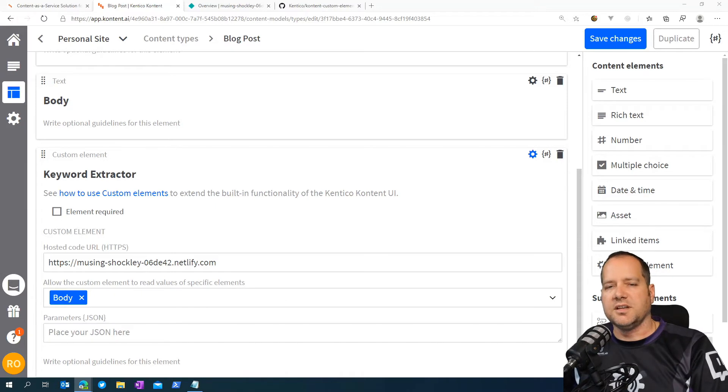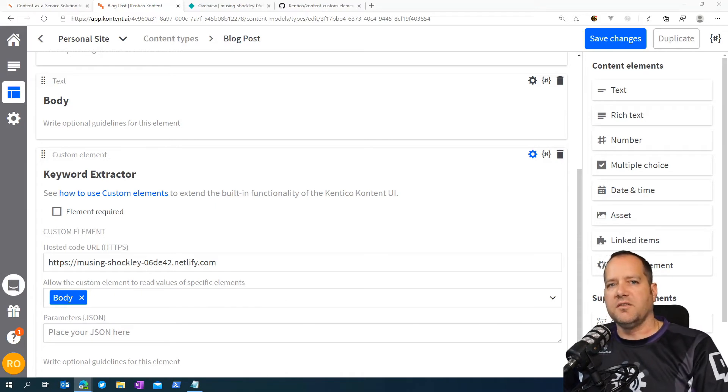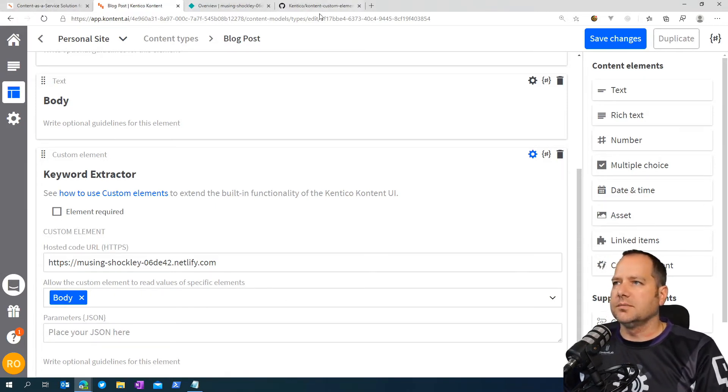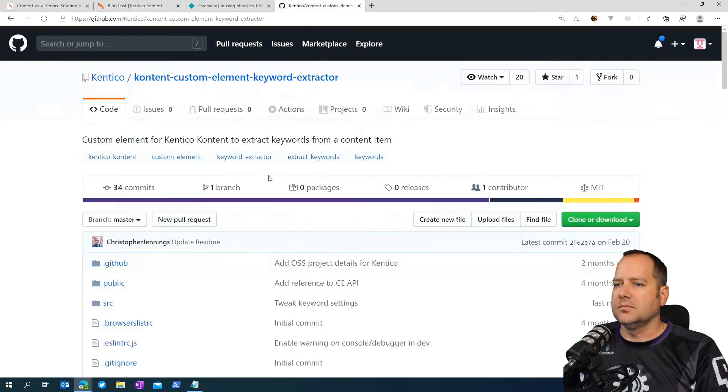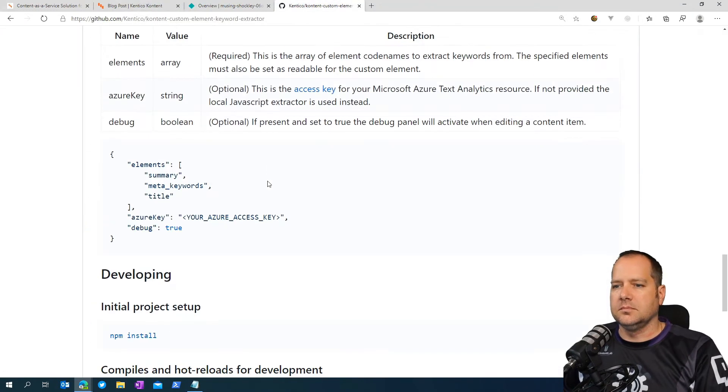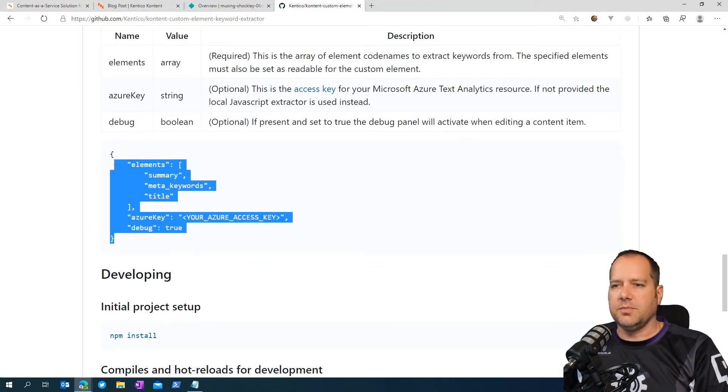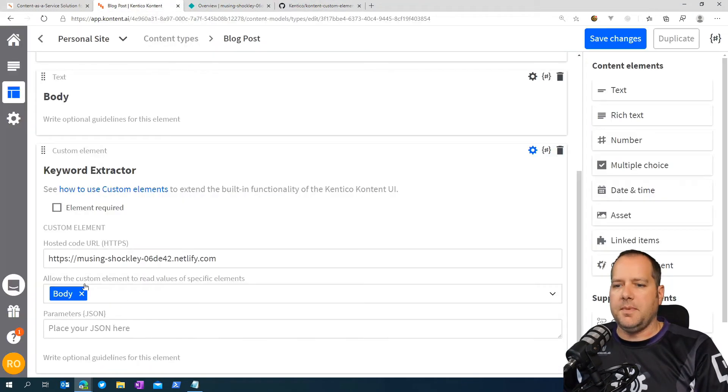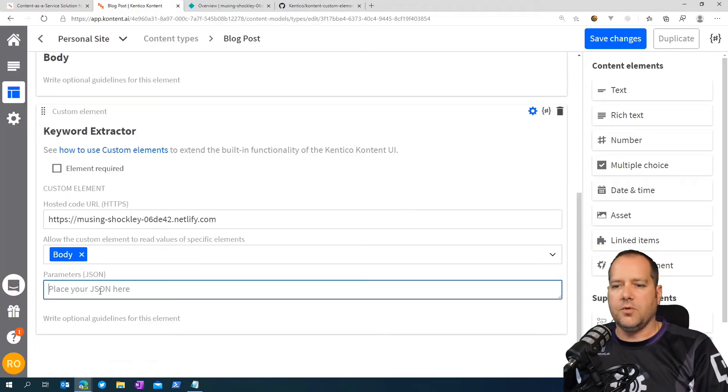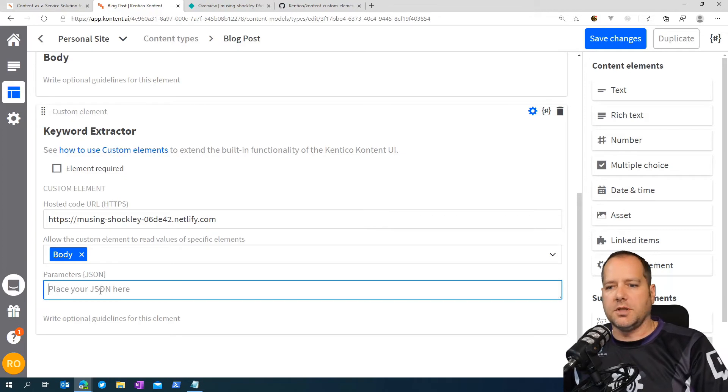And then select the element that the custom element will read from. Here we'll choose the body. To get that JSON, head back on over to GitHub in the configuring the custom element section. Copy the sample JSON provided and paste that into our parameters JSON block.